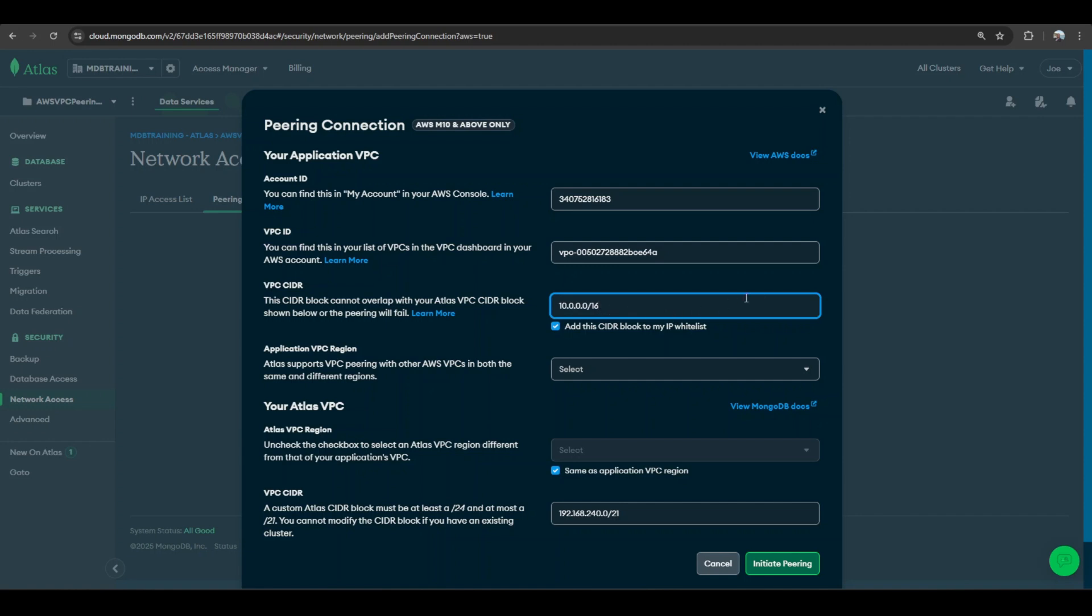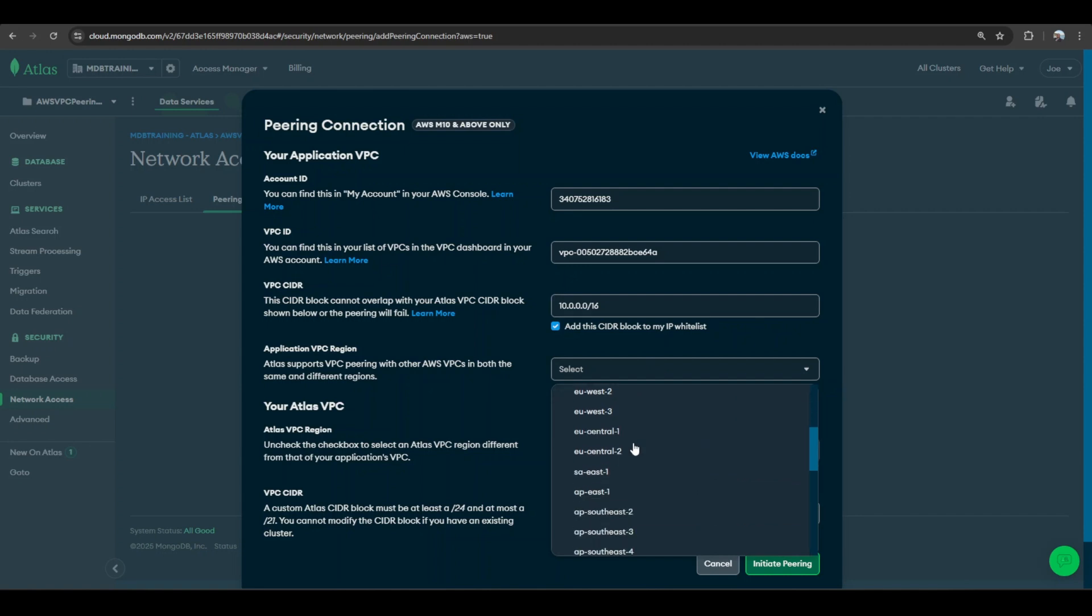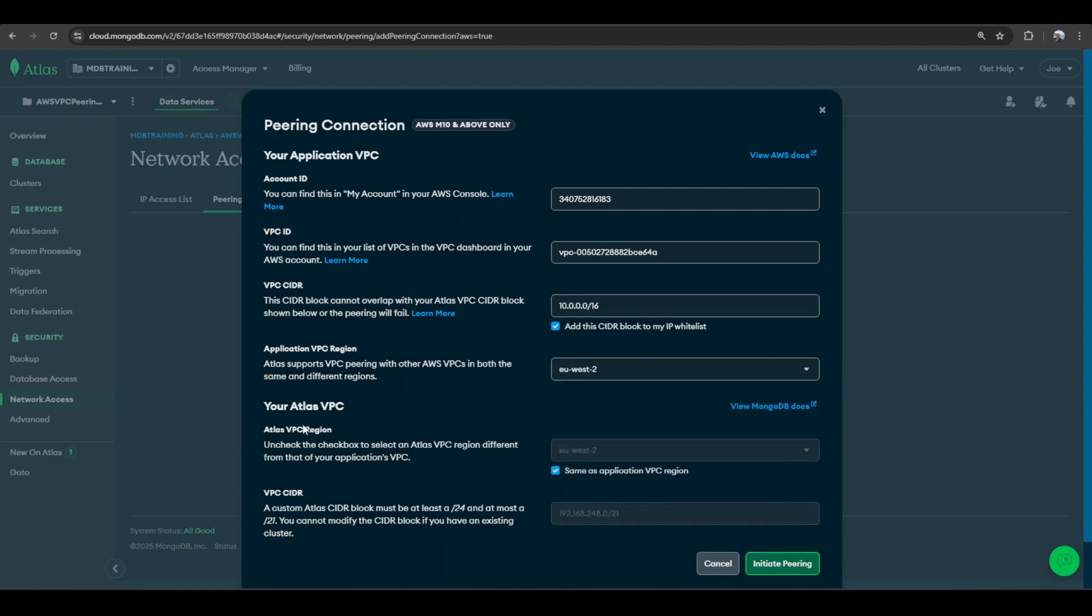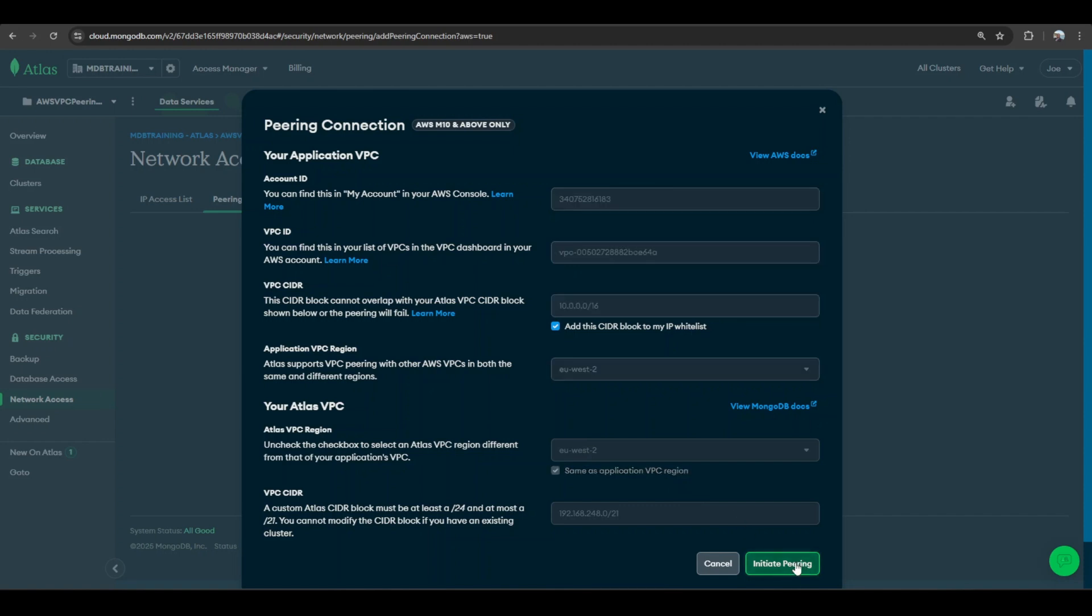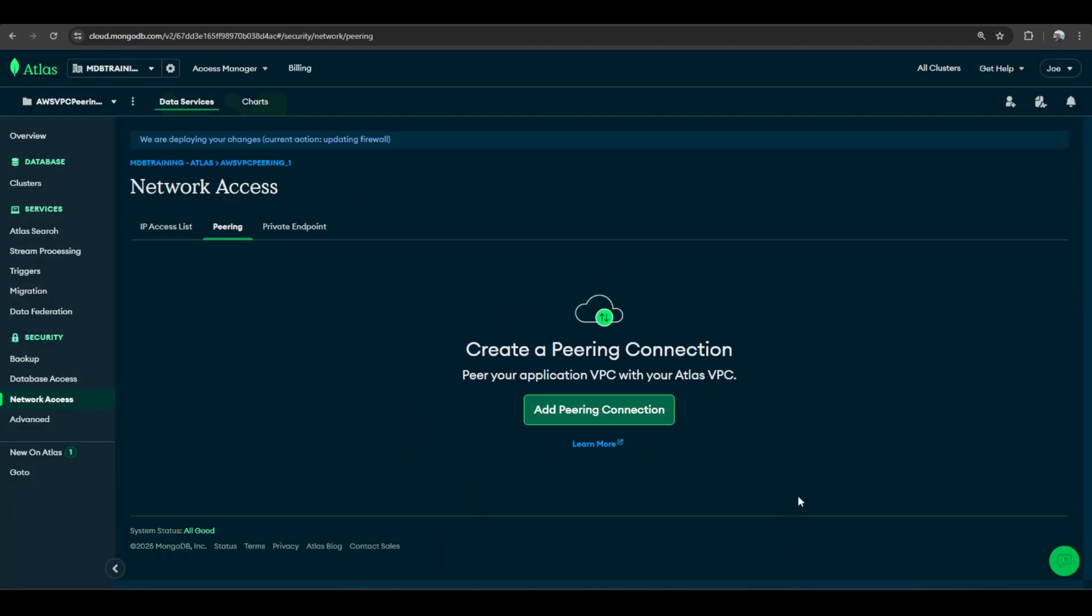Currently my VPC is in eu-west-2, so I'll come back and go to this section and select eu-west-2. Your Atlas VPC - what is my Atlas VPC? Luckily for me I had set this up to be in the same region as my application VPC, so I'm going to leave that as it is. I'll initiate peering and select that option there.